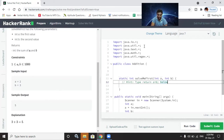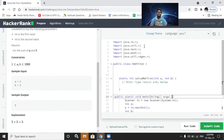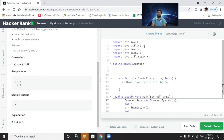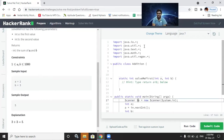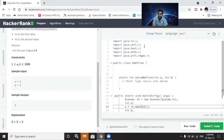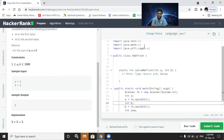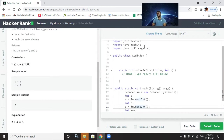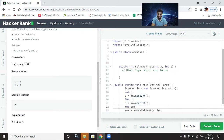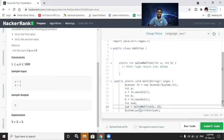The public static void main method is the main function — the program always starts here. We use the Scanner class for taking input; Scanner is a class and 'in' is an object of Scanner. We declare int a and int b as variables to hold input values. We call the function, passing a and b, and store the result in int sum.